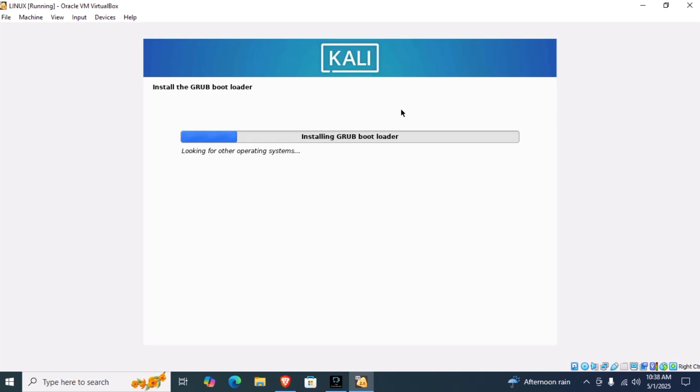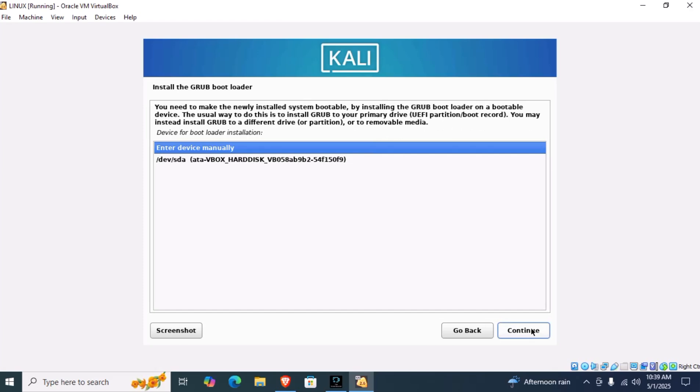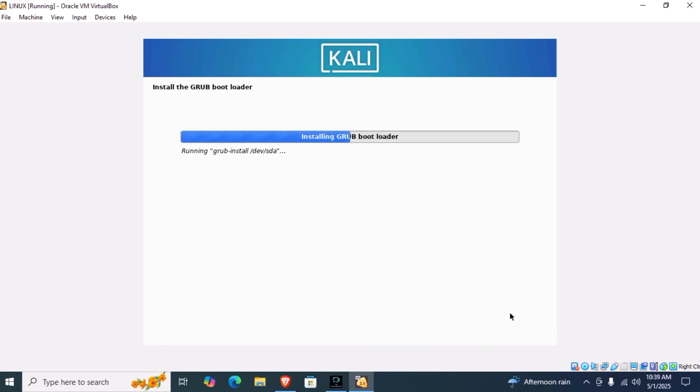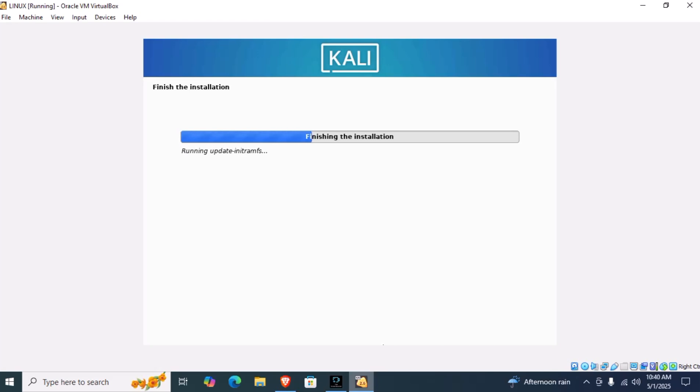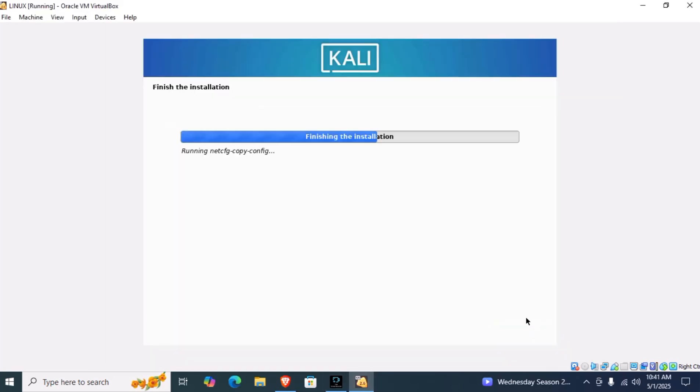Here it is asking for installing GRUB bootloader. If it shows a pop-up to install GRUB bootloader like this, you have to click on yes and then continue. Then click this device. The final step is remaining, which will be completed in one or two minutes. Now our installation has finished, and you have to click on continue. This will reboot the system.